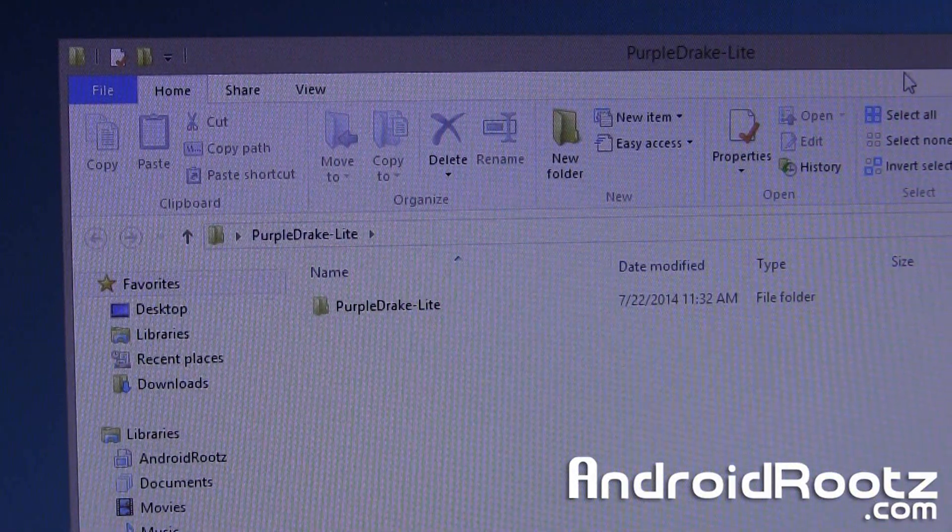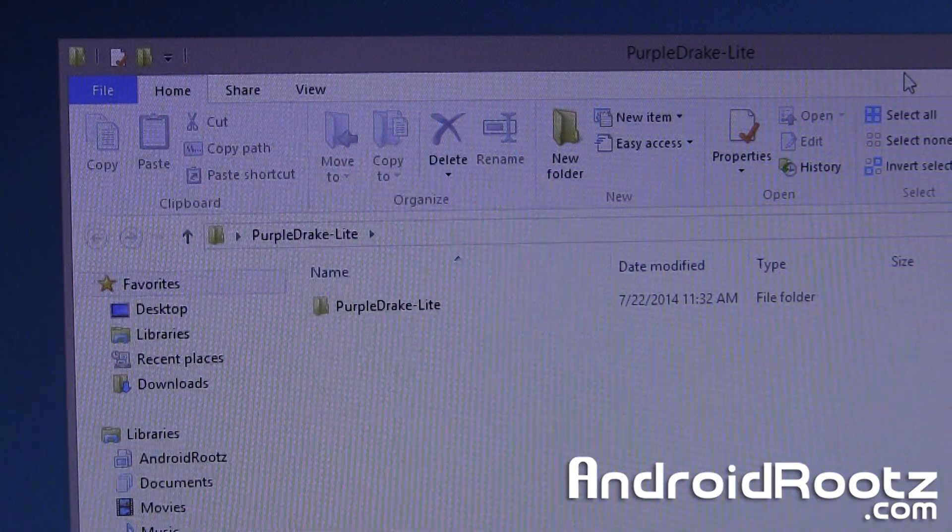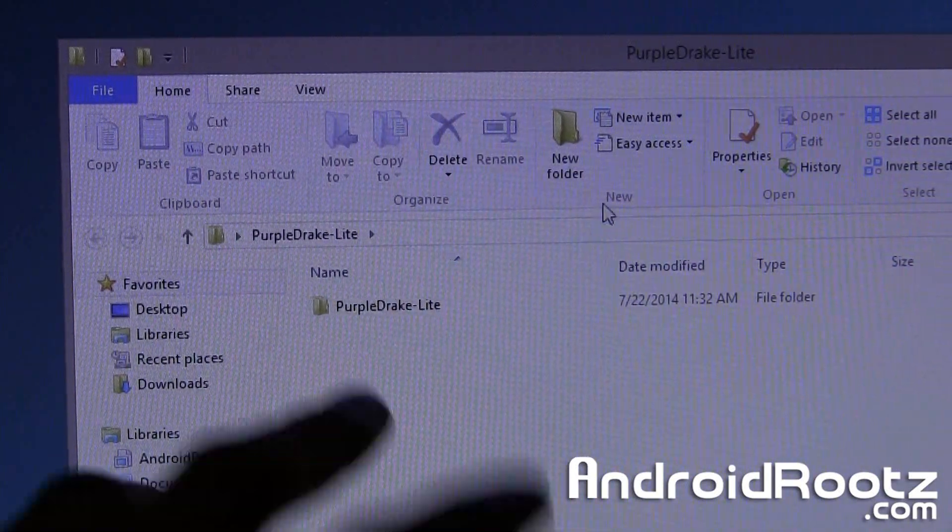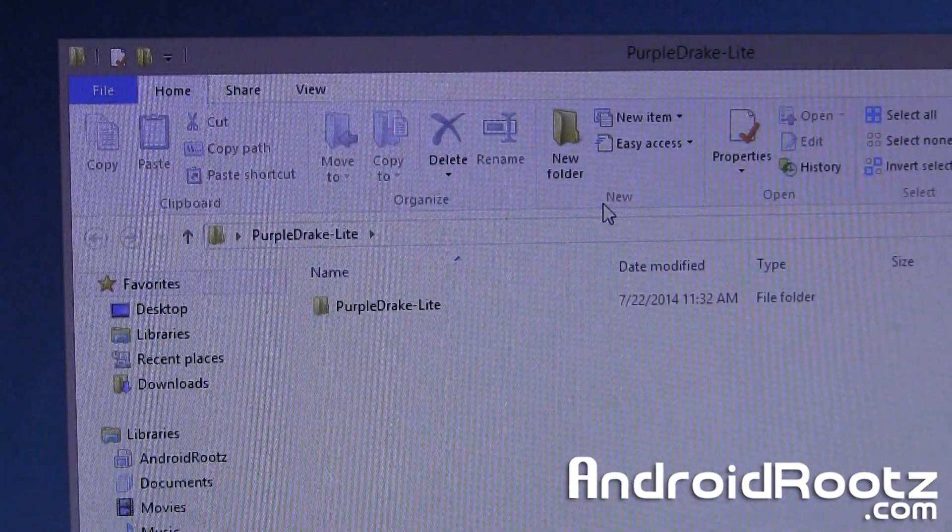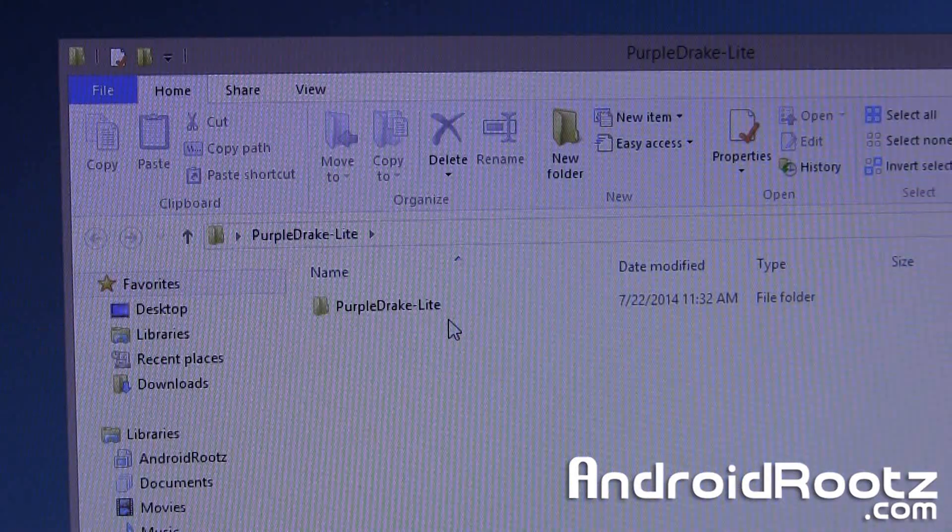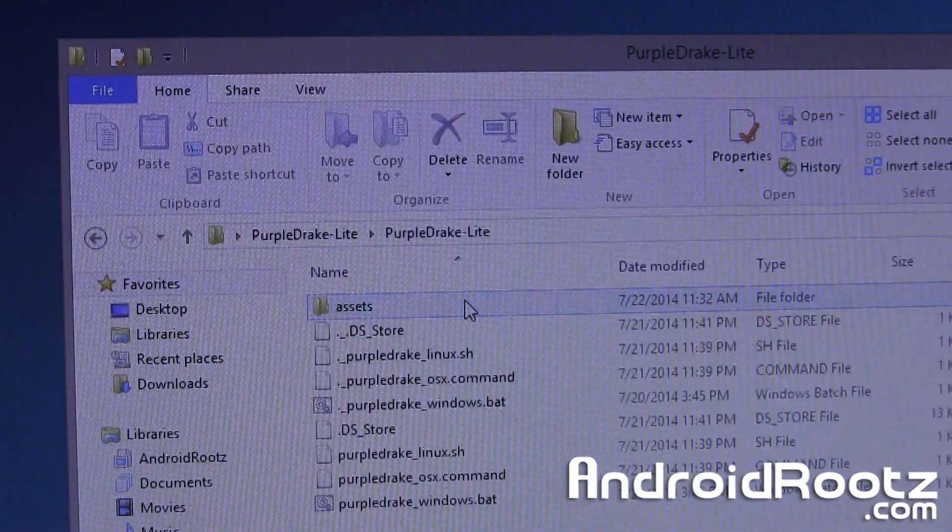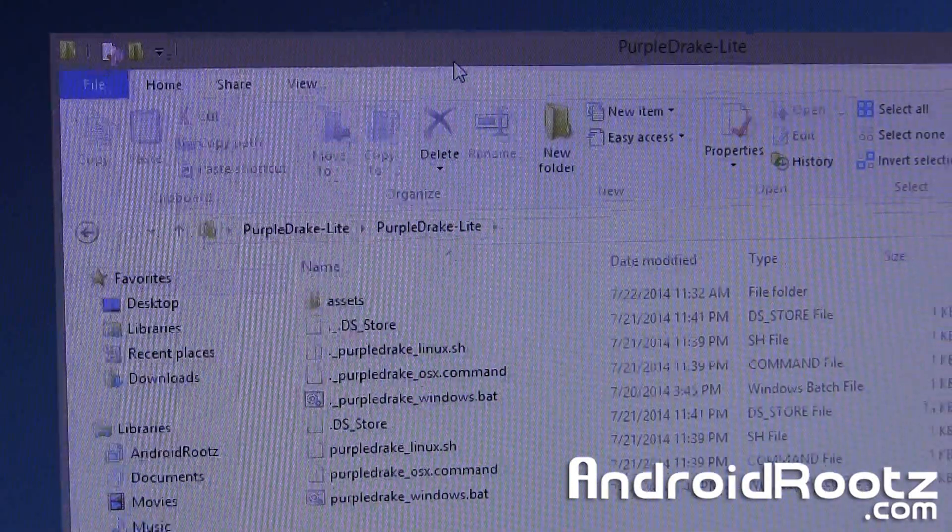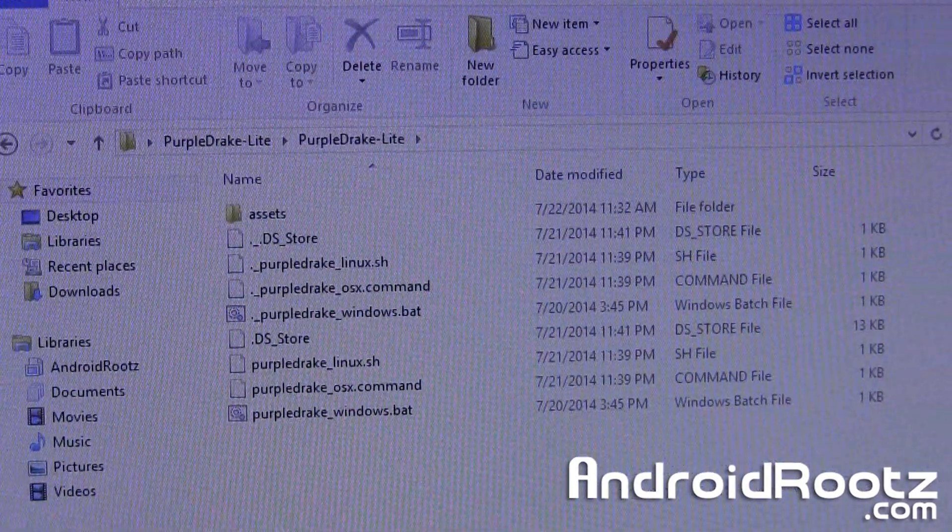I'm sorry if it's a little bit too dark, I really can't do anything about that. So here is the extracted folder, here is purple drake light, go ahead and double click on it and here are all the contents, everything that you need.